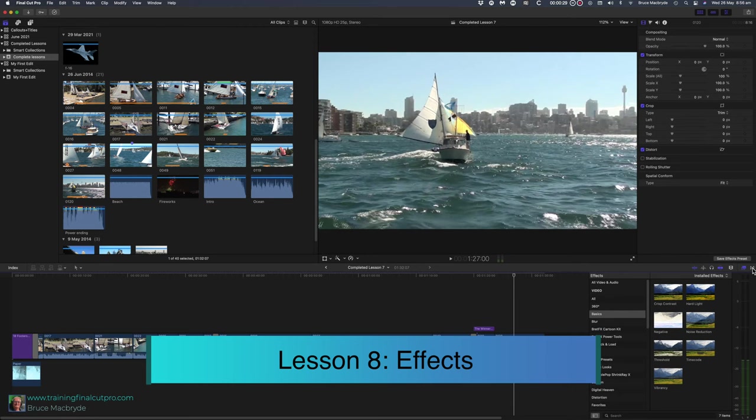As with titles and transitions, Final Cut ships with many built-in effects. You can purchase more and you can access a number for free. They're also known as plugins. In this lesson I'll show you some and you'll be able to try others for yourself.